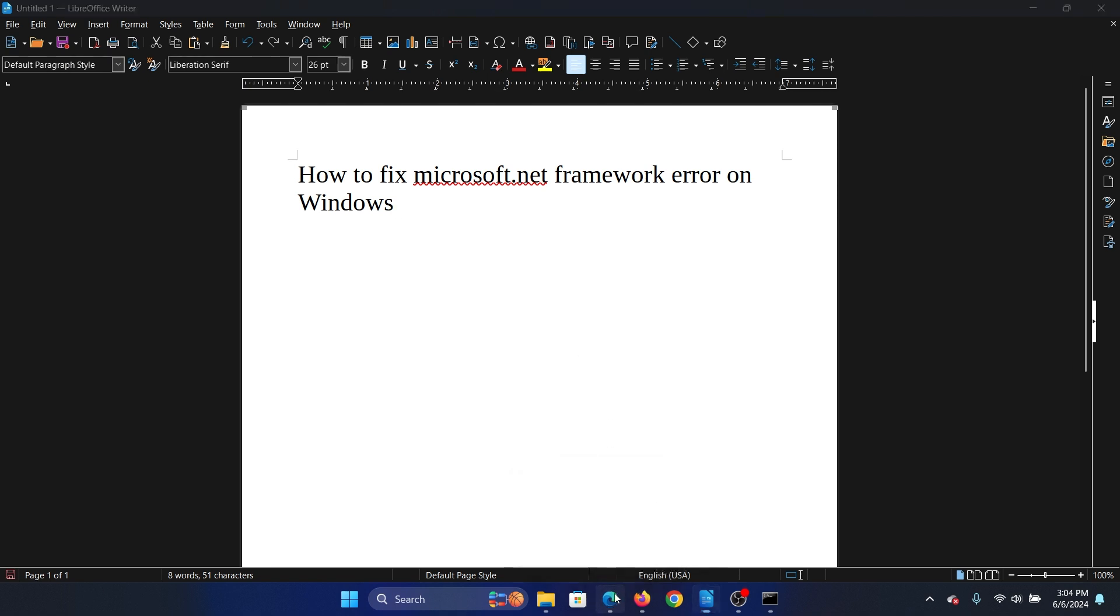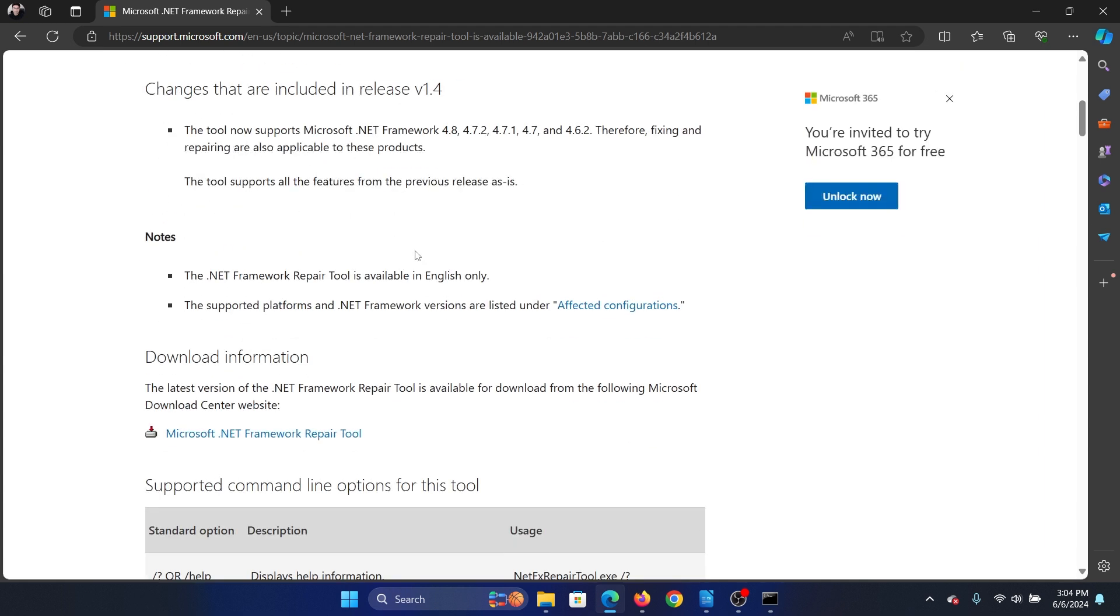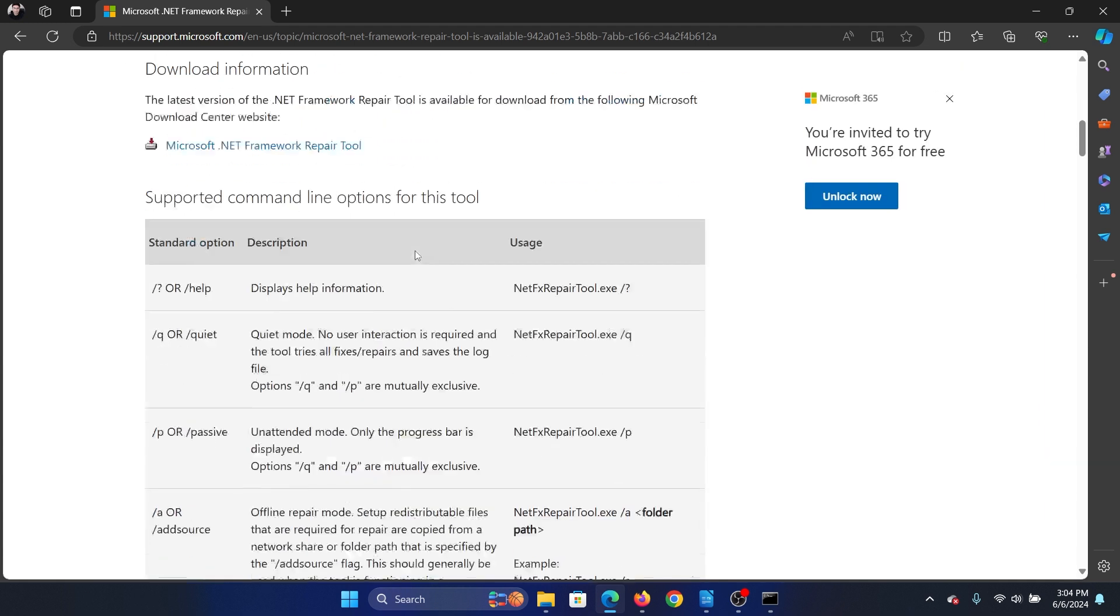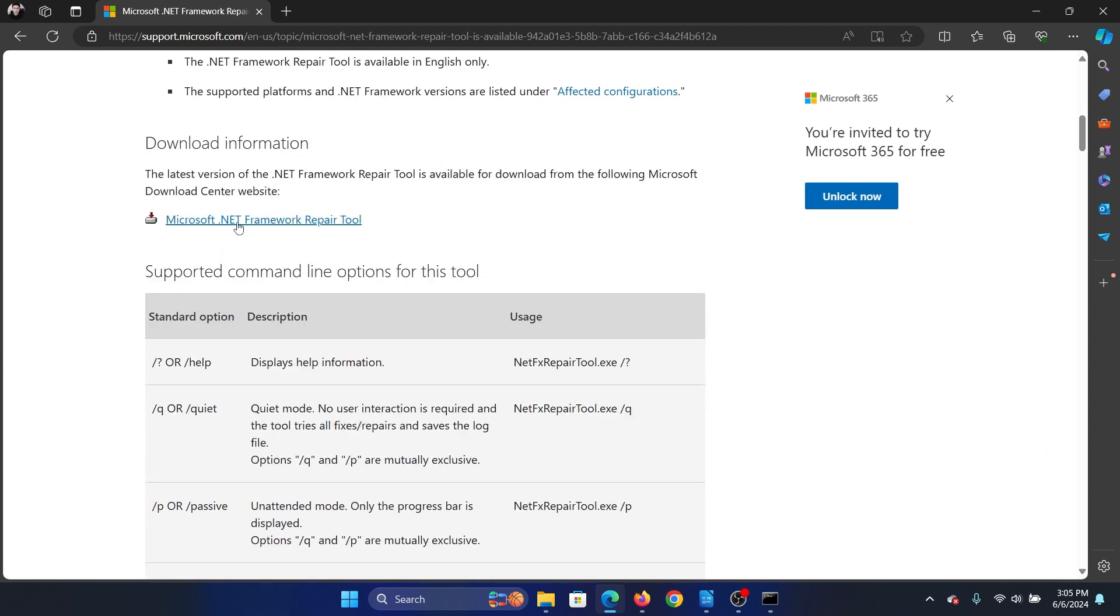We have a tool called Microsoft .NET Framework Repair Tool. You have to go and check this tool. You have to download it.